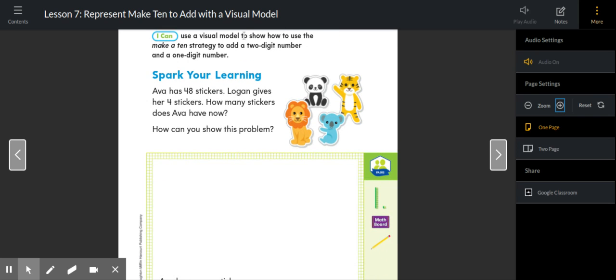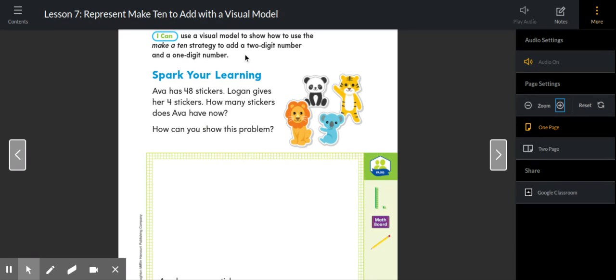Our I can statement for today says I can use a visual model to show how to use the make a 10 strategy to add a two-digit number and a one-digit number. So let's break down that I can statement for just a second.